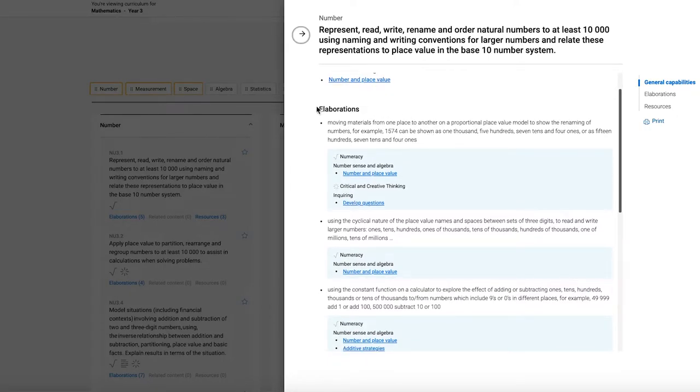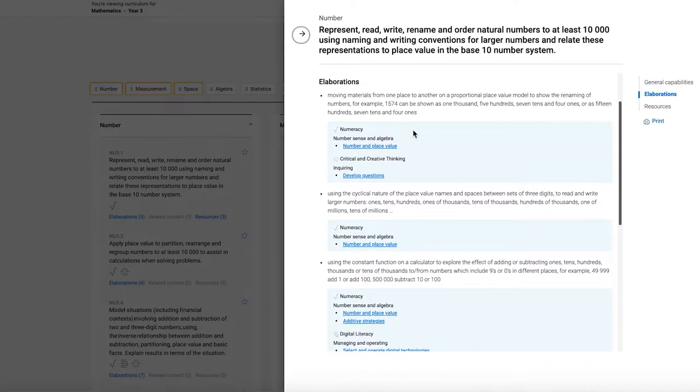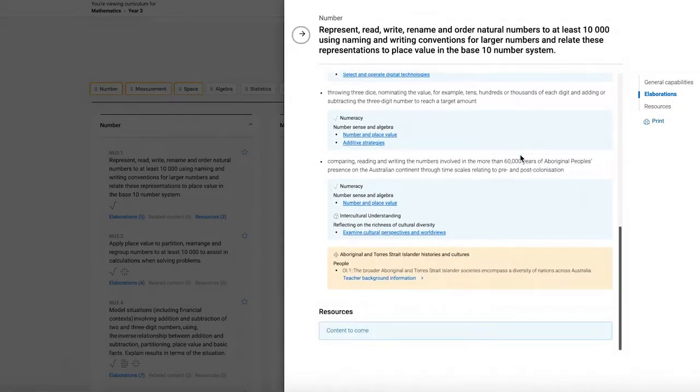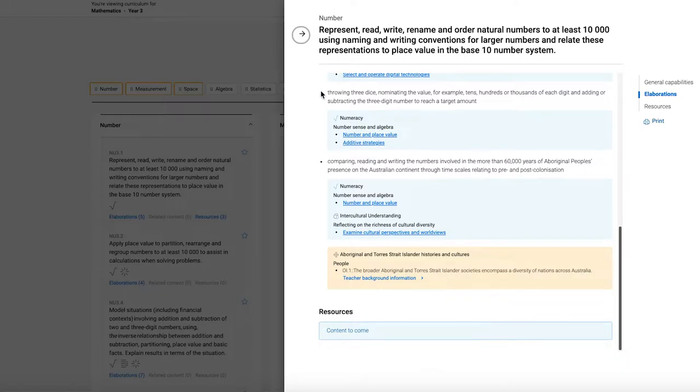Here are my elaborations, and I can scroll through them to see the tagging against each elaboration. I can also come down and view related resources. We haven't added those to the prototype yet, but when we do, you'll be able to jump straight into the Scootle collection, as well as curated resources from the ACARA website.